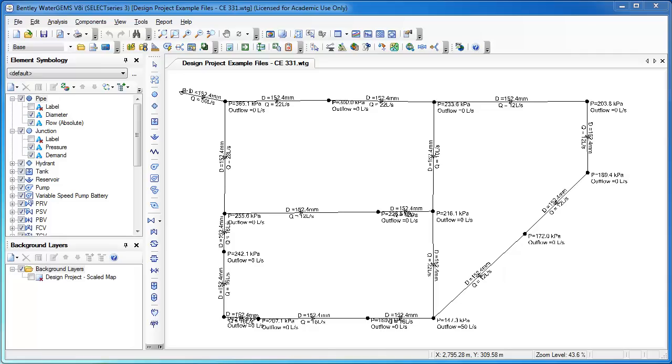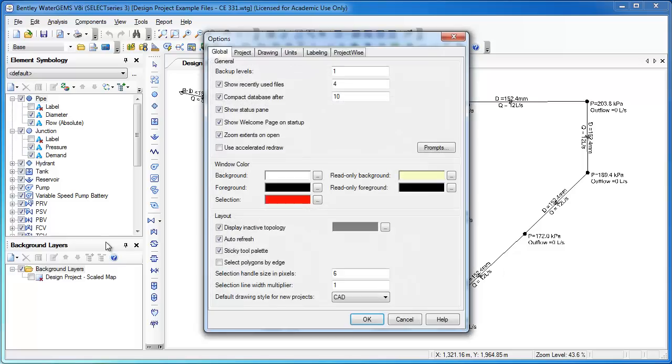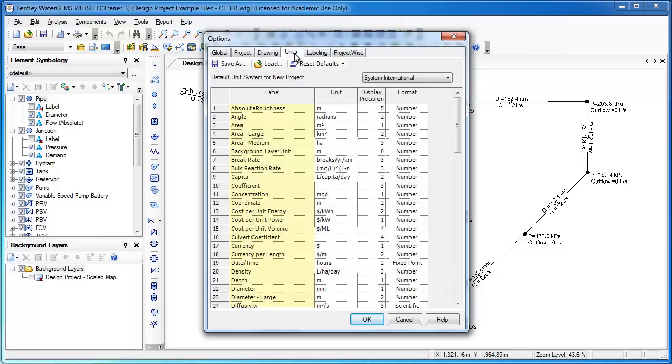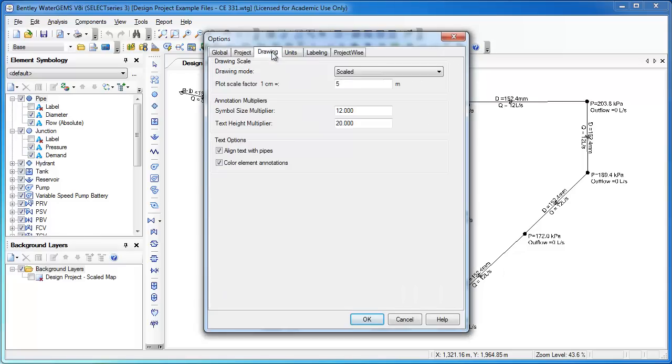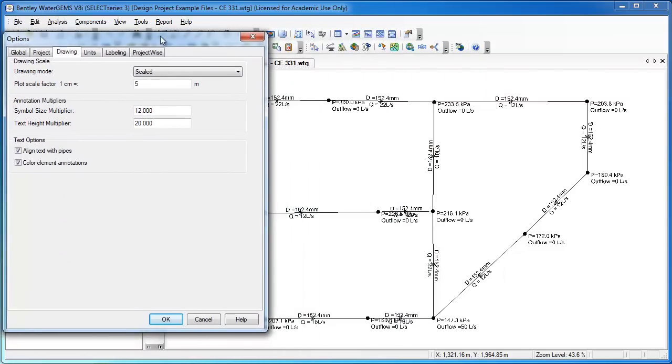So one of the first things I'll mention is that if your text needs to be increased or decreased in size, the way to do that is through Tools, Options, and then identifying the drawing multiplier that you'd like to use.